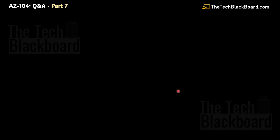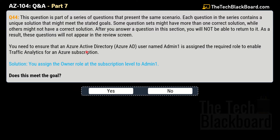Are these three variations the only ones? No, there's one more. In the real exam you will generally only get three questions in one set, but here is question number 44 — an interesting variation. The solution says that you assign the Owner role at subscription level to admin1. Does this meet the goal? Yes, this is also one more role that can solve this business case. So there are two correct roles: Owner and Network Contributor — both can resolve this business case.